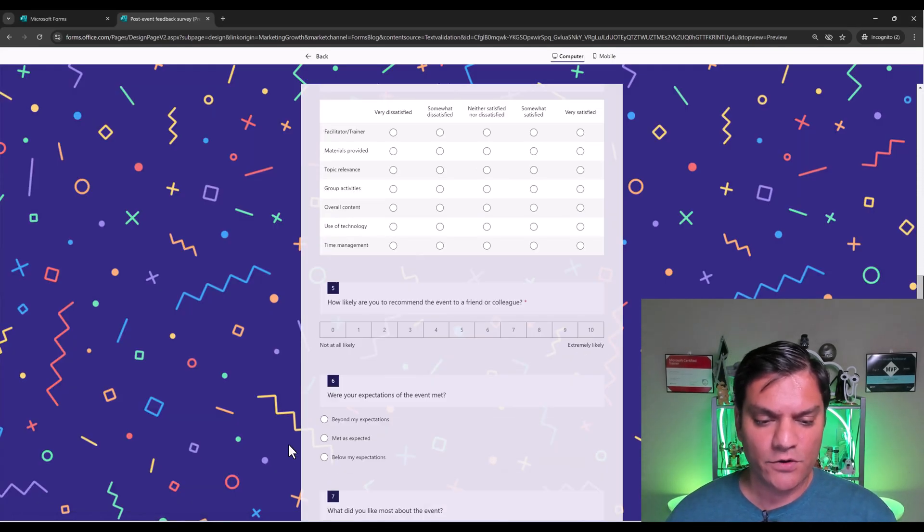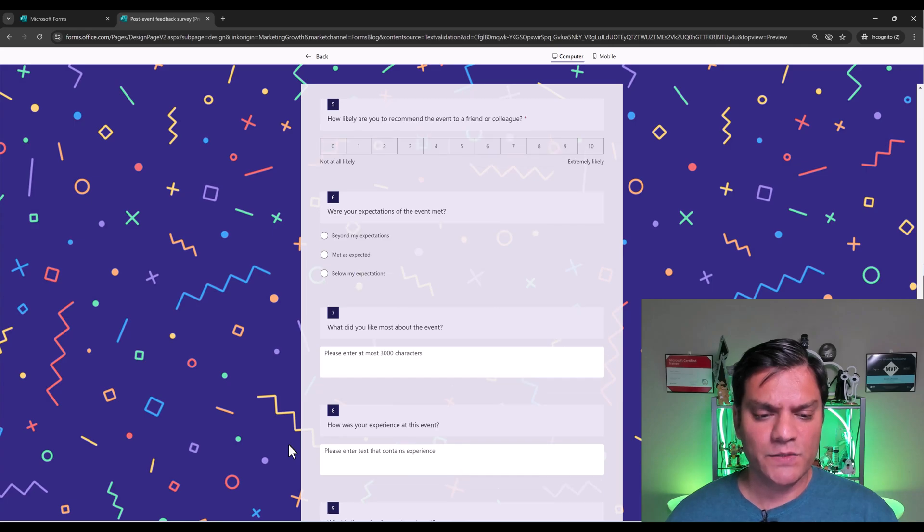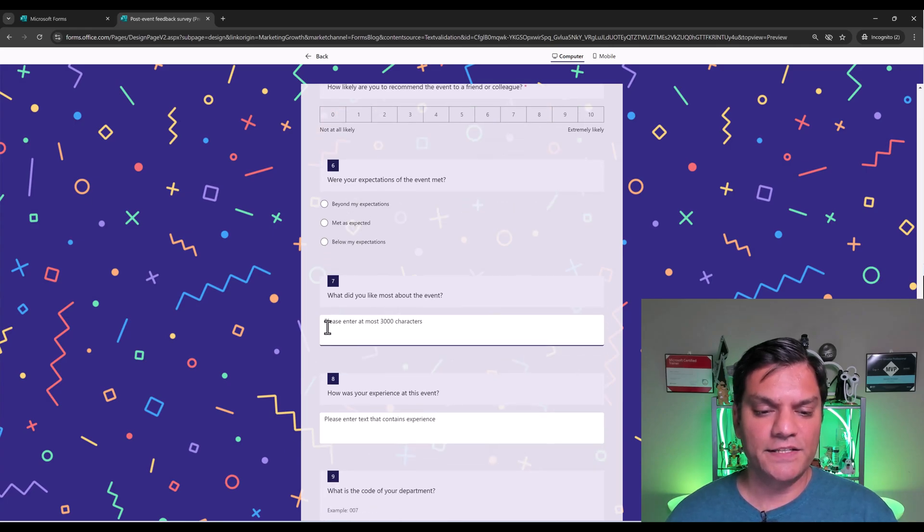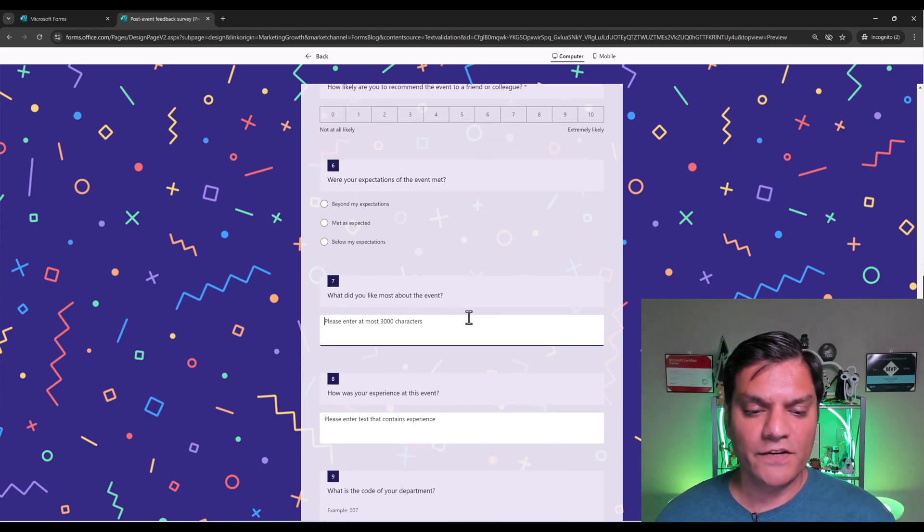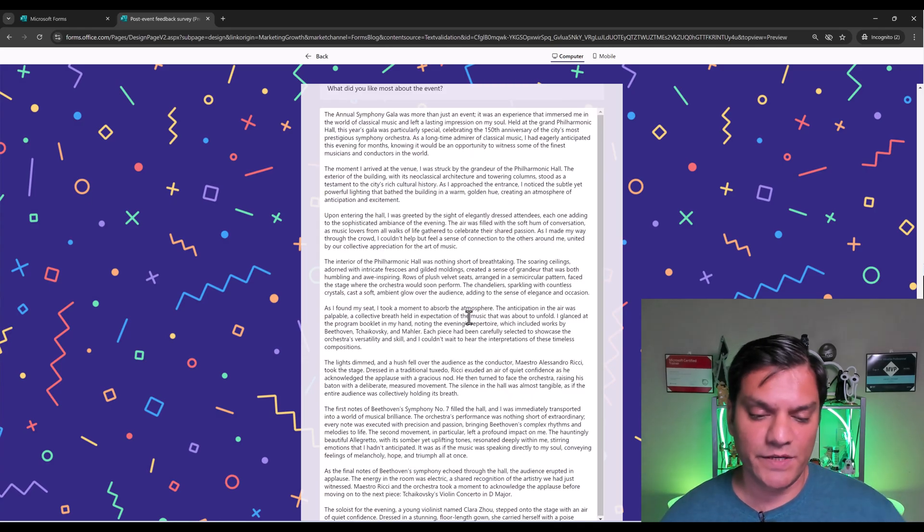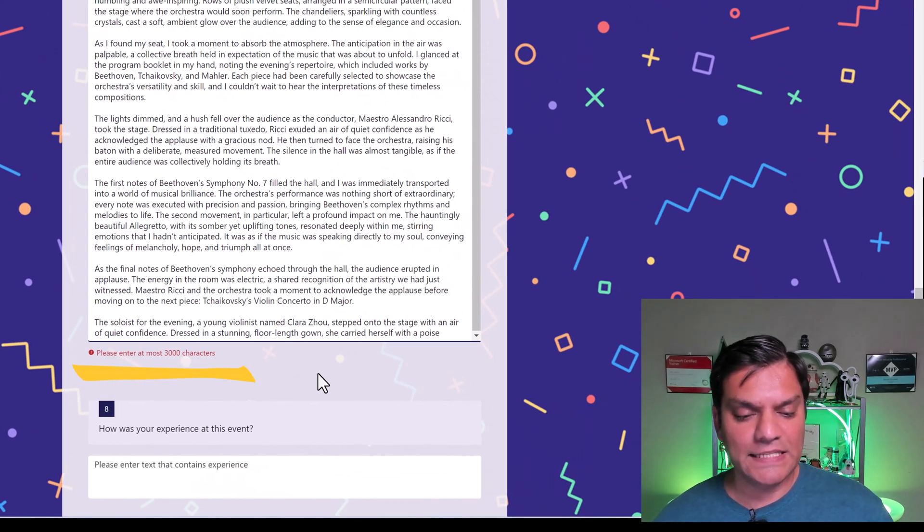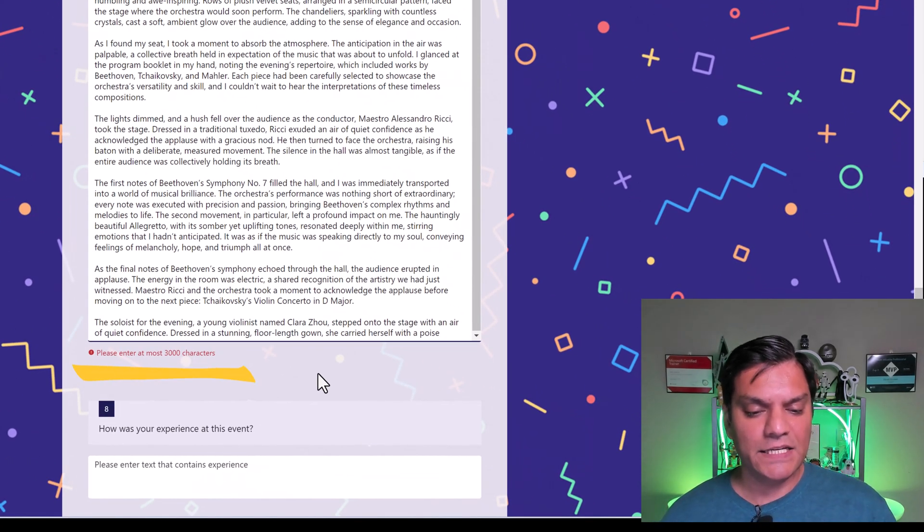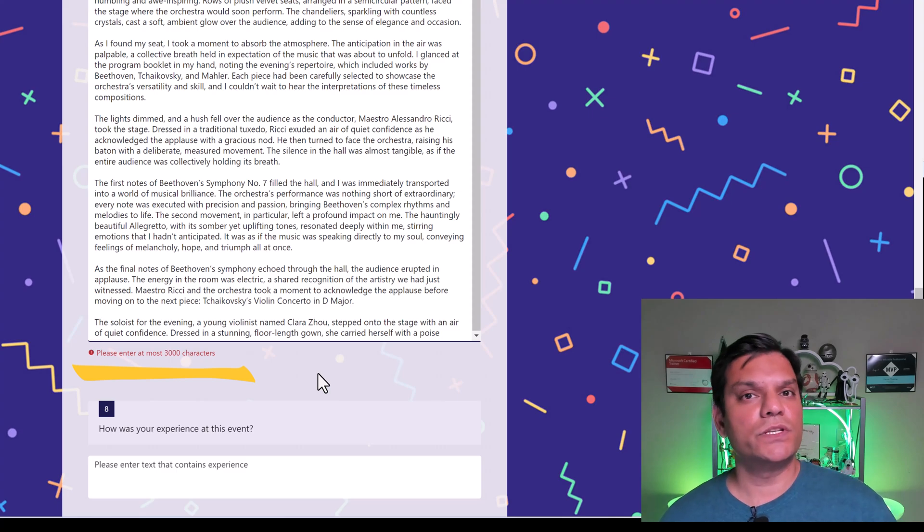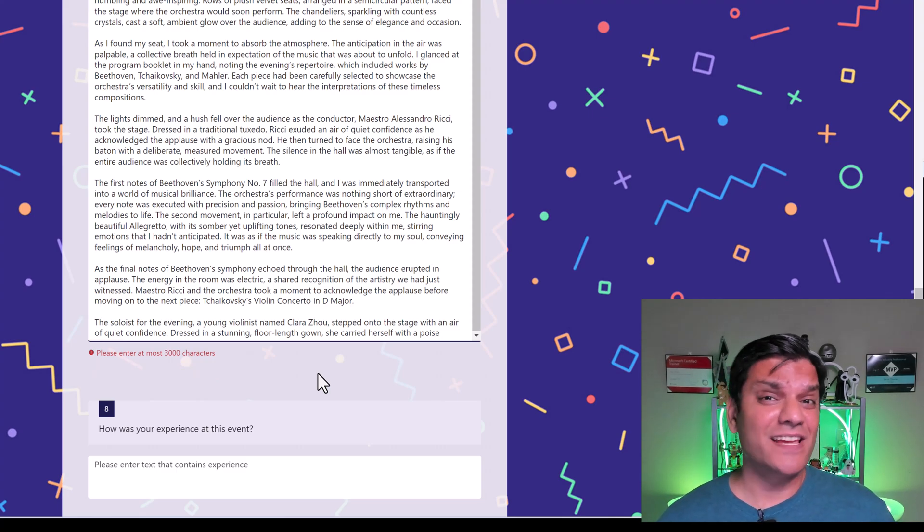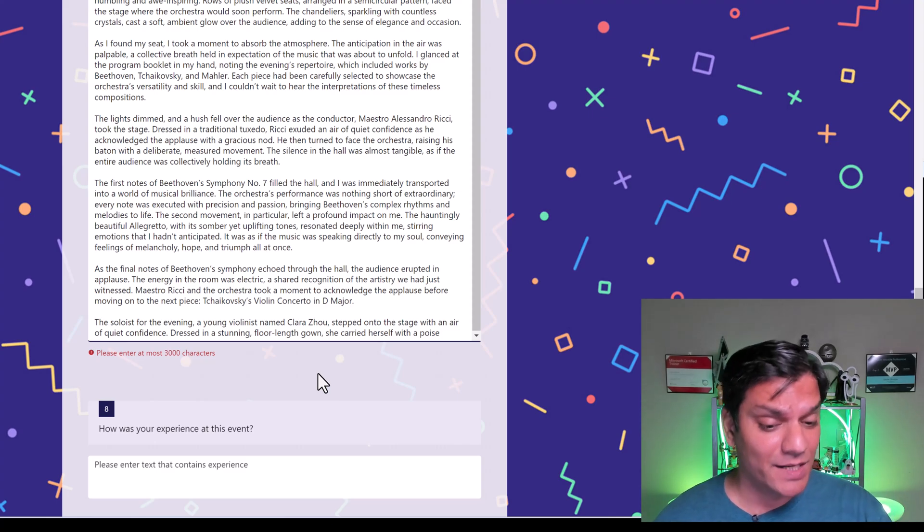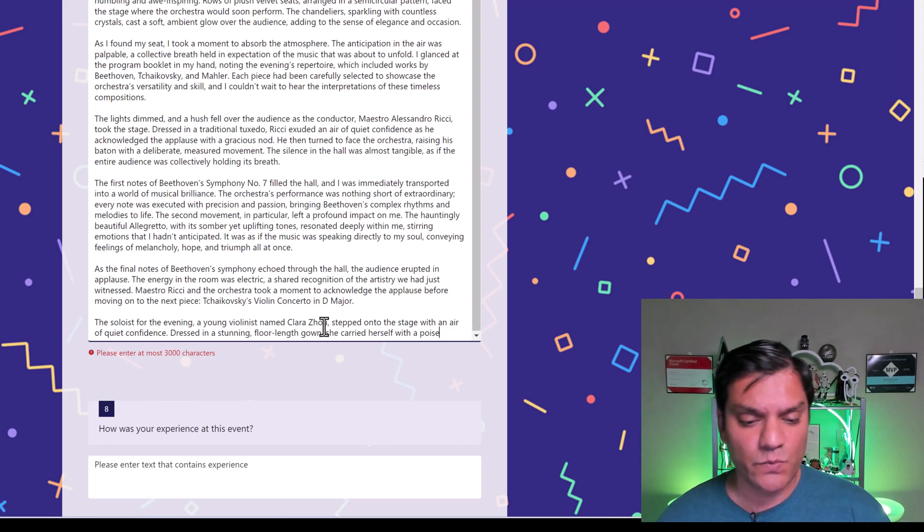So I'm going to go over here to my preview. And let me scroll down to find specifically those single line of text ones. All right, right here, it says, what did you like most about the event? Here is my full description, I actually used ChatGPT to make that. And right over here, it says, hey, please enter at most 3000 characters. Now, I could go and change that to say 300 characters. And that way, I can put the limit. So this one worked.